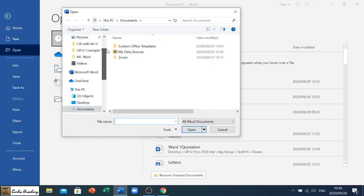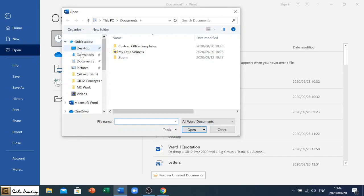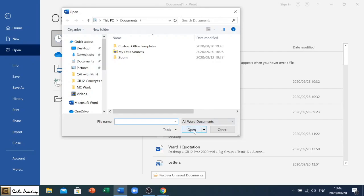So make sure that you look through this left hand side and make sure that you have navigated to the correct place to access that document. Once you've clicked on it you can click open and it will then open that document.